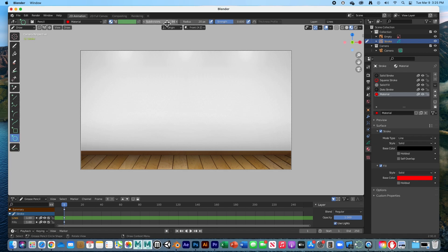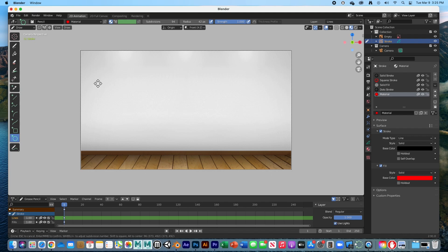I'm going to have the radius at about 40 and the strength at 1. I'm going to draw a little quick circle. Hold down the shift key and draw a circle. For some reason you can't see it, but there it is. I just hit return and there's our little ball.